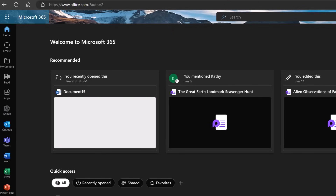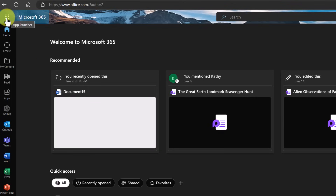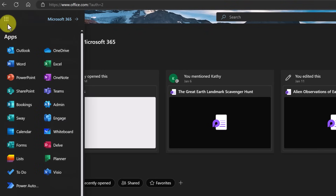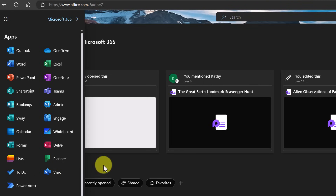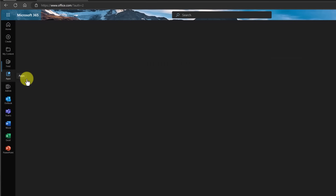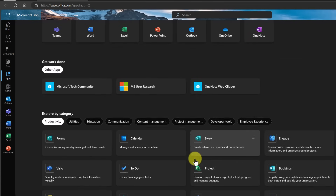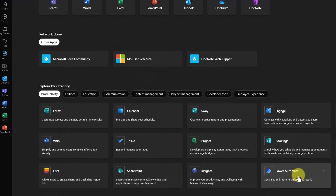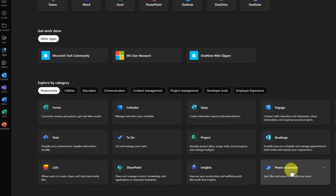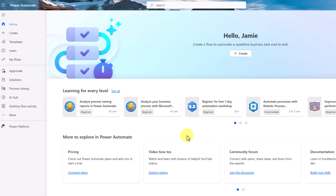Once you're signed in to your Microsoft 365 account or your personal account, you can access Microsoft Power Automate in a couple of different ways. On the left, you can go up to the app launcher, and at the very bottom, you'll find Microsoft Power Automate. Another way is to go to apps, which shows all your different apps. If you scroll down a little bit, you'll see Microsoft Power Automate there. Select it and you'll be on the front page, ready to create your first flow.